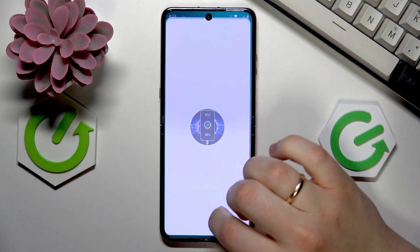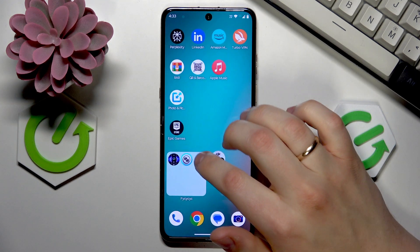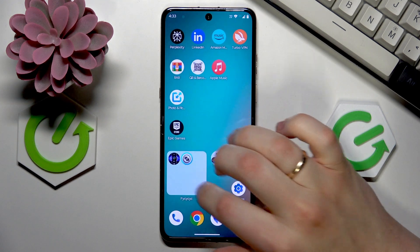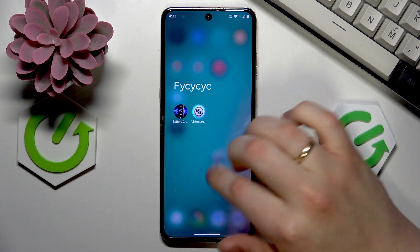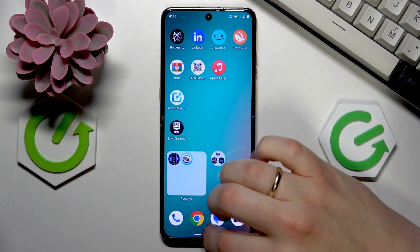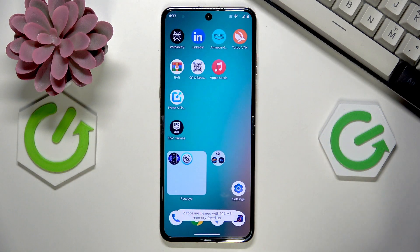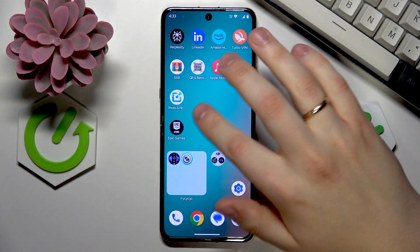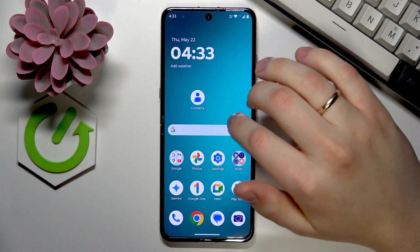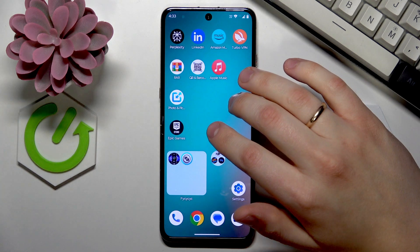This way you can launch apps directly from your home screen without having to open the folder, so the apps you use most often will be easily accessed.